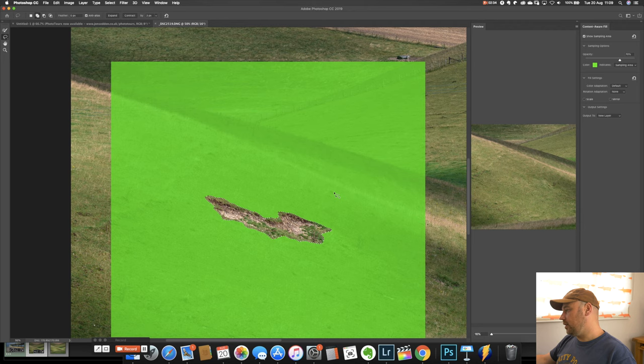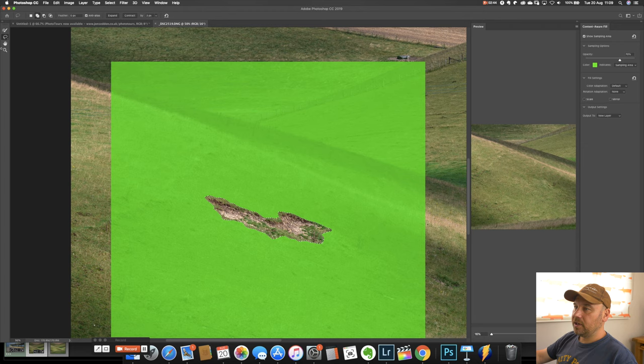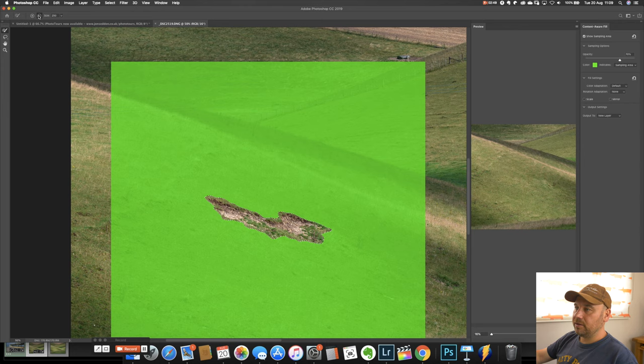Now what that's going to do is it's going to sample everywhere in this green area and use that in order to try and work out what should go in that area that you cut out as it were. And you can see on the right here it's done actually a pretty good job. So we don't really need to change anything on here but just talk a little bit about the tool.